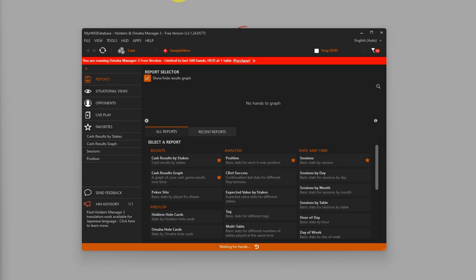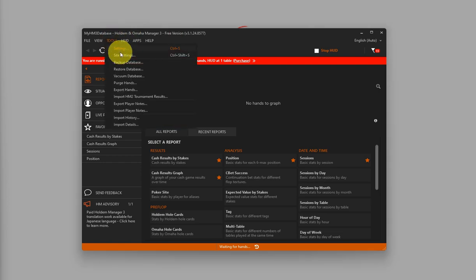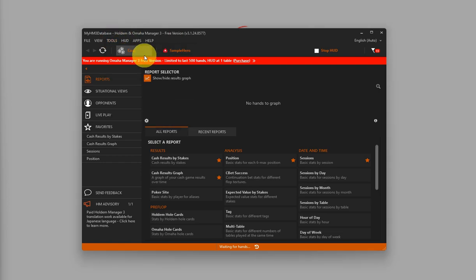First, let's set up Holdem Manager 3. On HM3, click on Tools, then click on Site Settings.